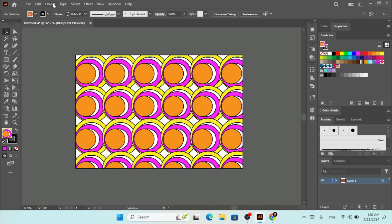So that's how you make a pattern in Adobe Illustrator using the Object menu. I hope you enjoyed this tutorial and learned how to make your own pattern. If you have any questions, let me know in the comments. If you found this helpful, please like, share, and subscribe to the channel and hit the bell icon so you don't miss any new updates. See you in the next video!